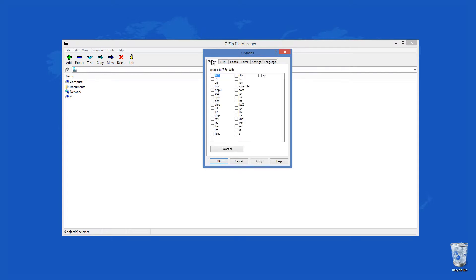7-Zip is compatible with many popular formats. It can compress and decompress Zip, XZ, BZip2, WIM files, the most commonly used with Unix and Linux, GZip, and TAR files, and last but not least its own 7-Z format.